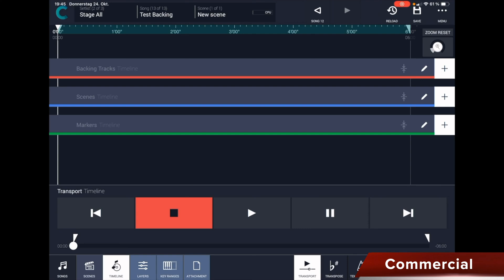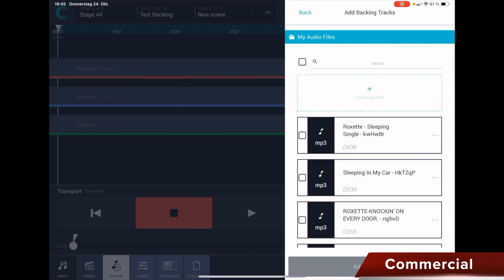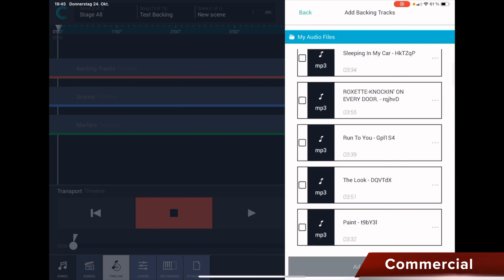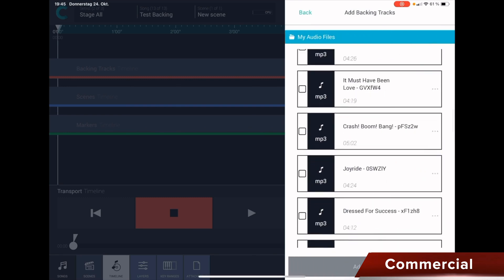Now let's just get started by clicking here on the plus sign at the back of Backing Track, and then we can see where the audio file is located. I will now click here on my audio files.